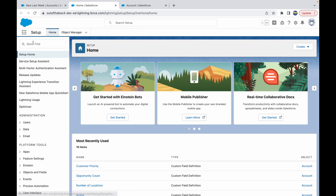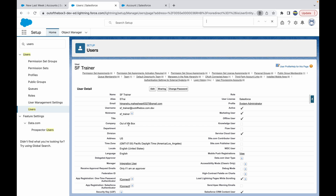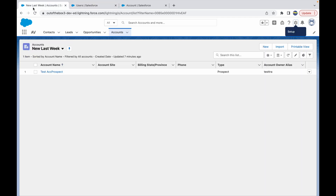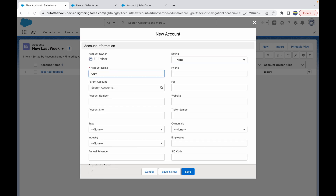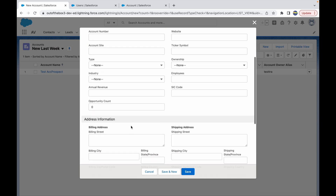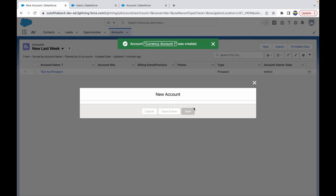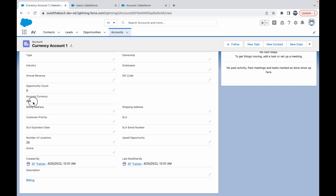The field has been created. Now let's check the country field value on the currently logged-in user. The country says US — let me change this to India so we should get INR when creating an account record. Save the user, then create a new Account record named Currency Account 1, rating Hot, and save.